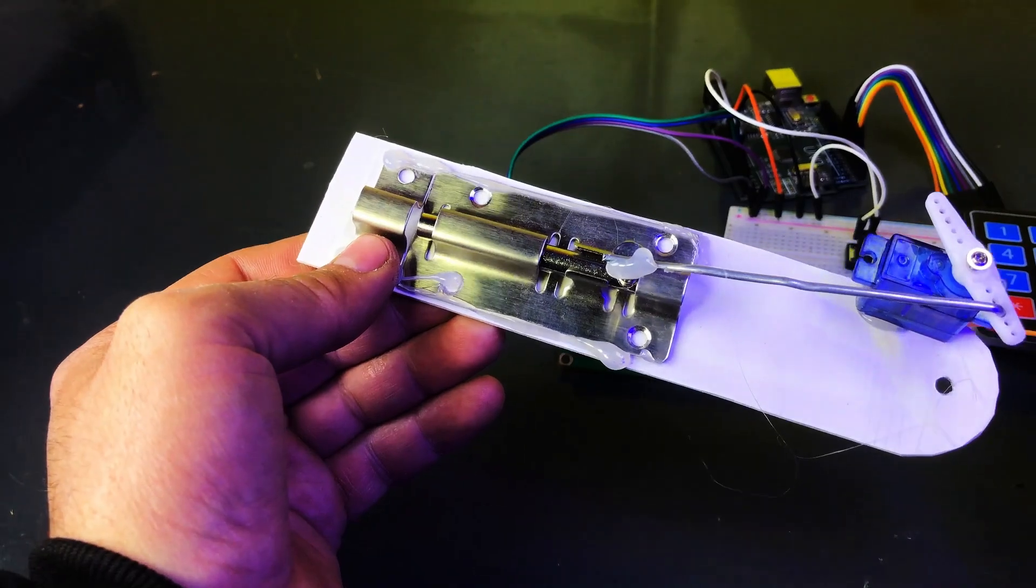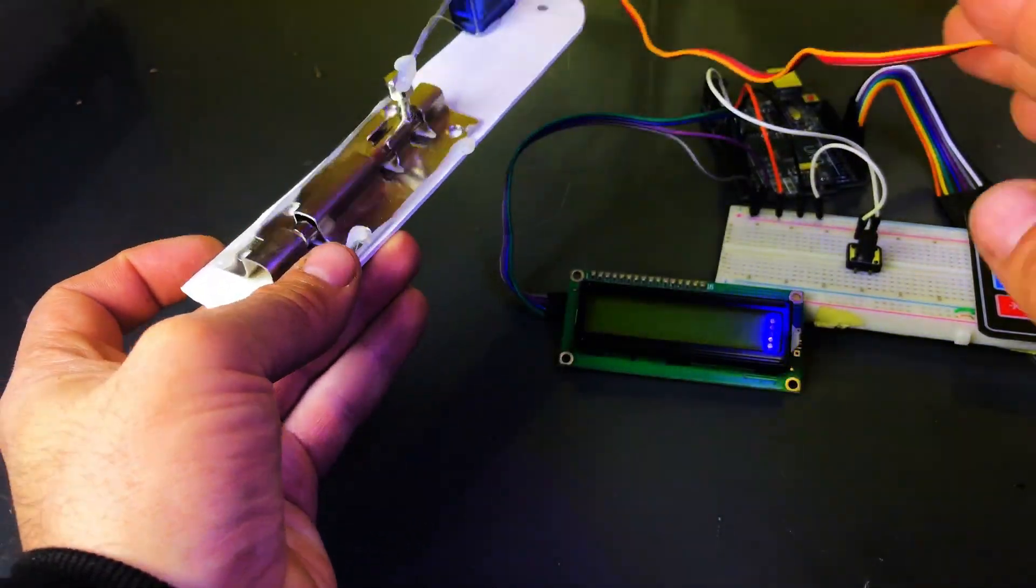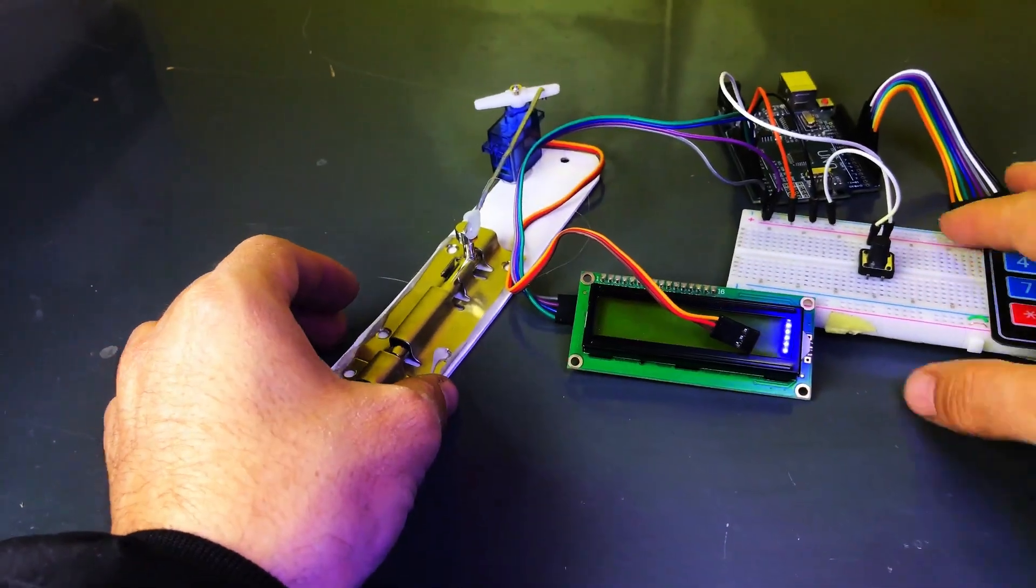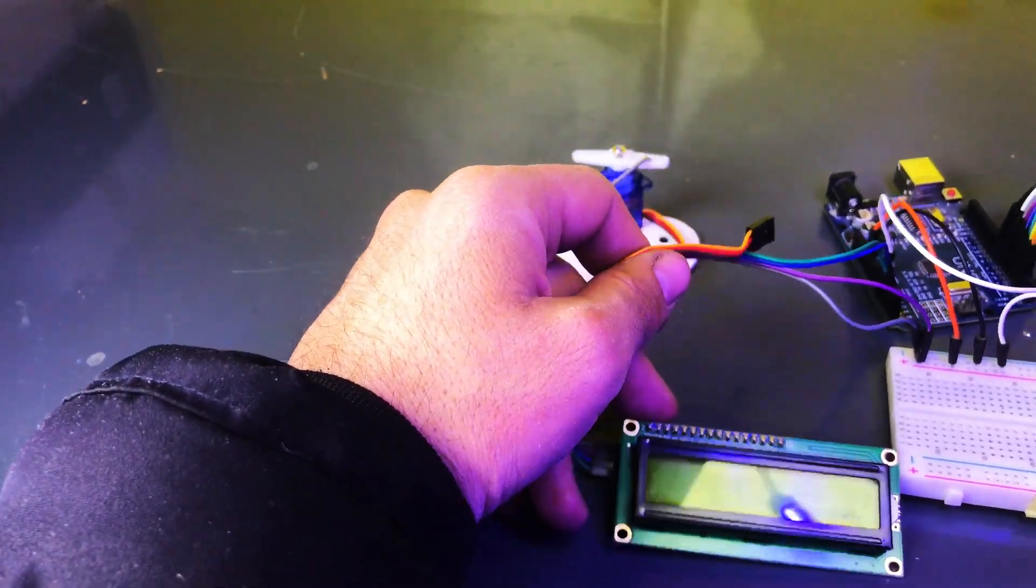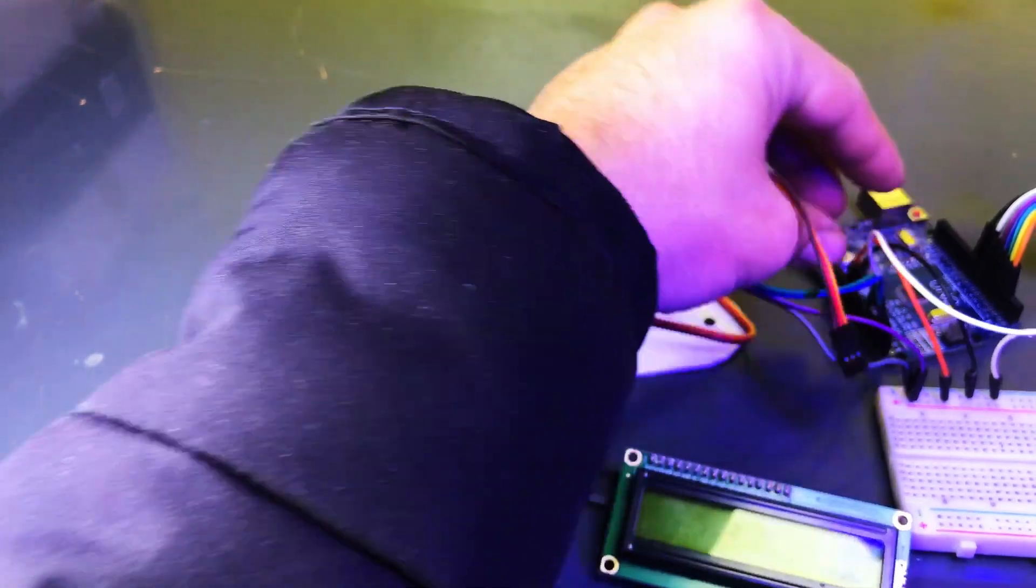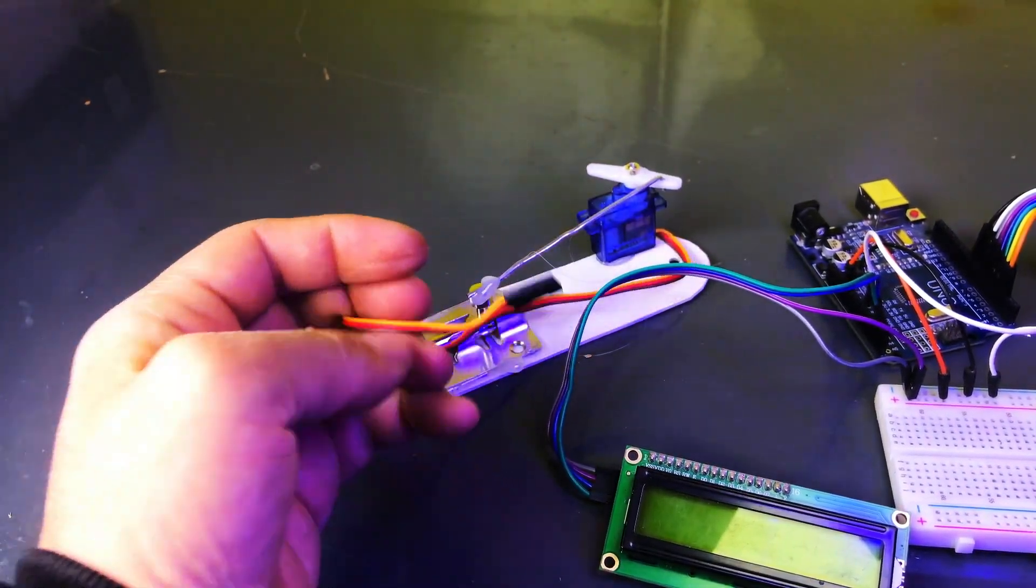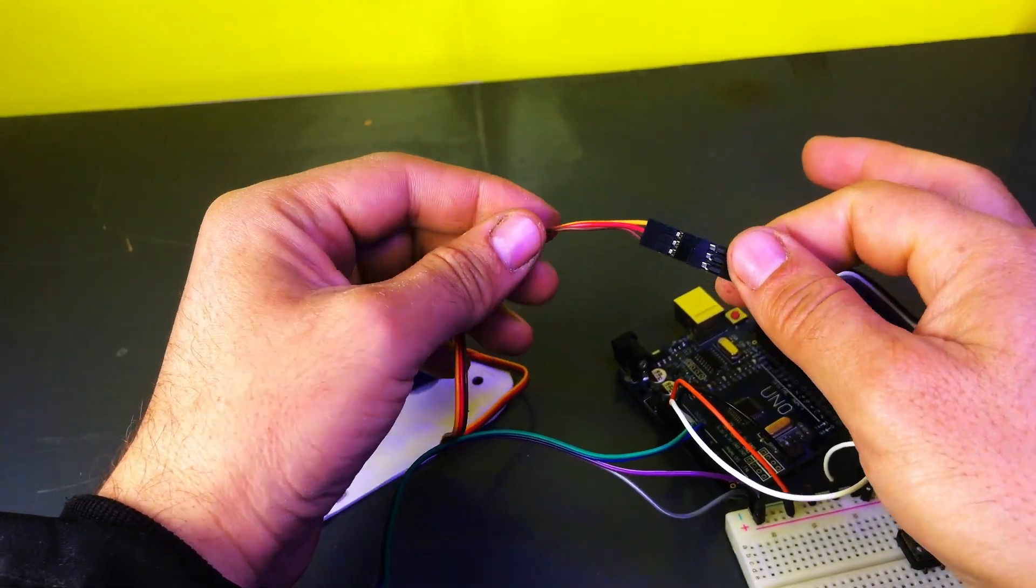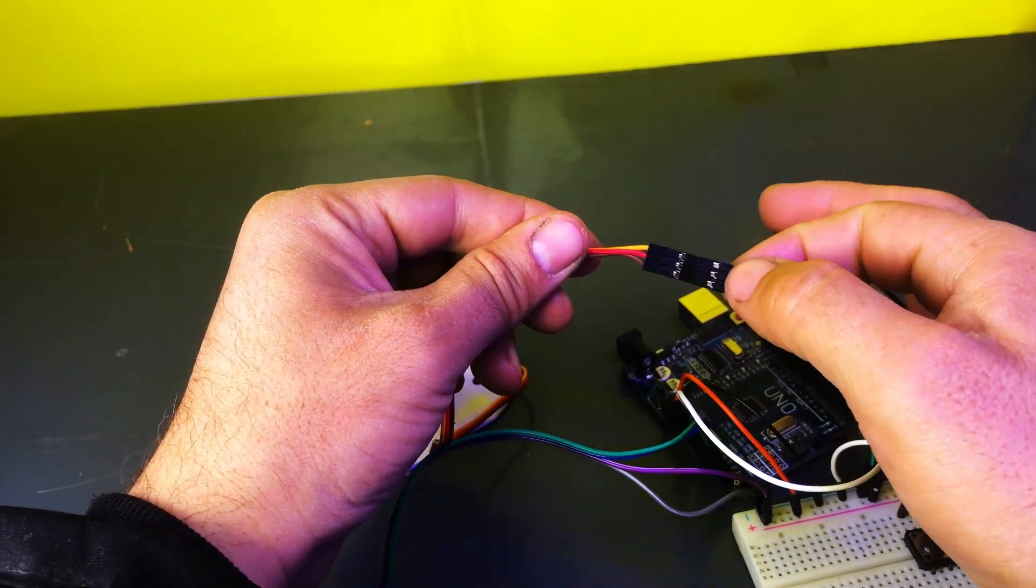Now our circuit diagram is complete. The final step is to connect the servo motor to the Arduino. Servo motor has 3 wires. Red wire, connect to the positive rail 5V line on the breadboard. Brown wire, connect to the GND rail on the breadboard. Yellow wire, connect to PIN 12 on the Arduino.